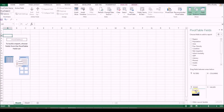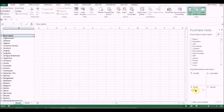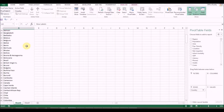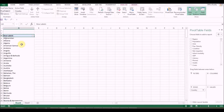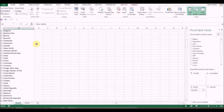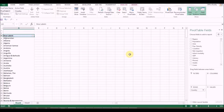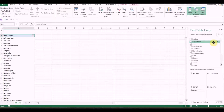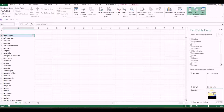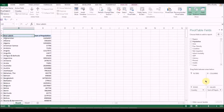All the countries are now listed in ascending order. Next I want to see the population — population is a value, a quantity — so I'll click on Population with the left mouse button and drag it down to the Values section. Now I can see the population values by country.